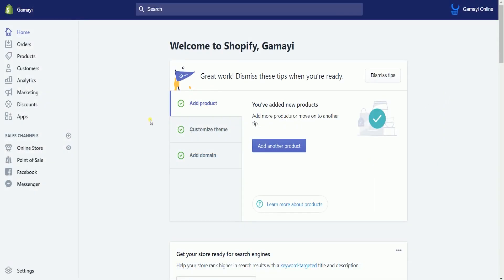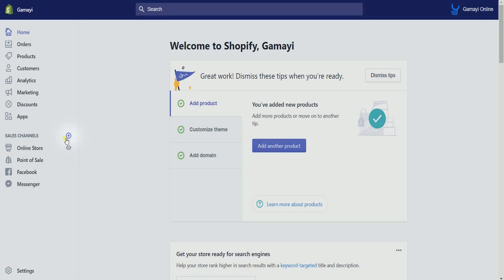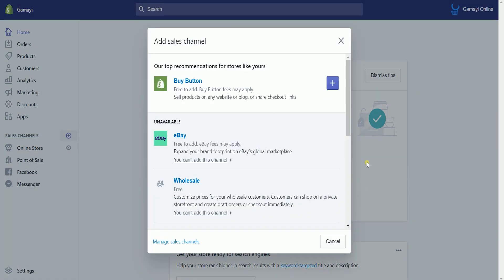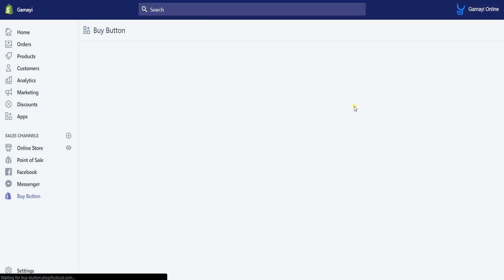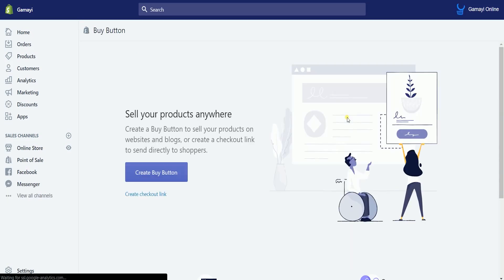Once you're in, click the Plus button in line with the Sales Channel on the left. On the Add Sales Channel window, click the Plus button of Buy Button. It will then create a new Sales Channel on the left side.